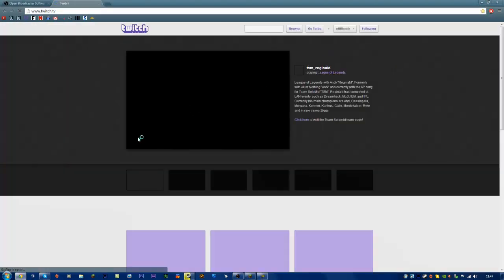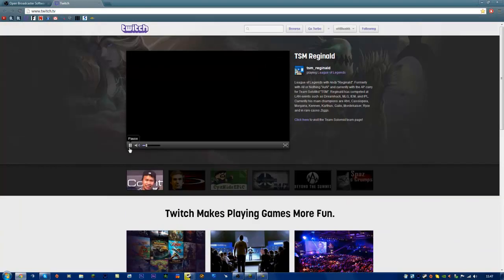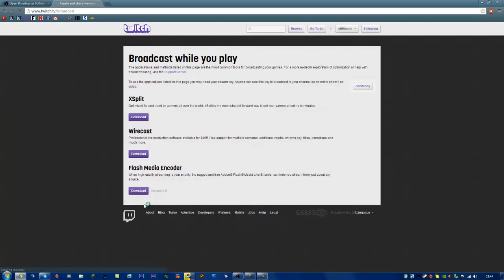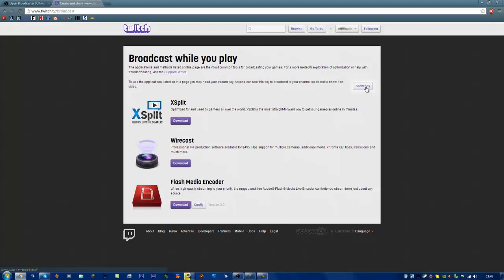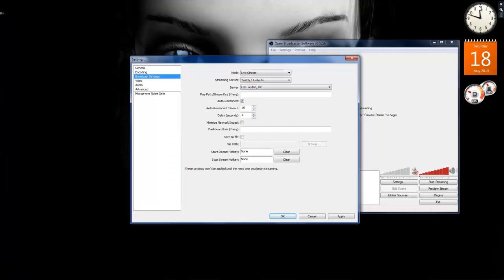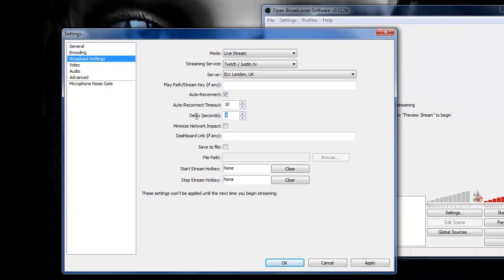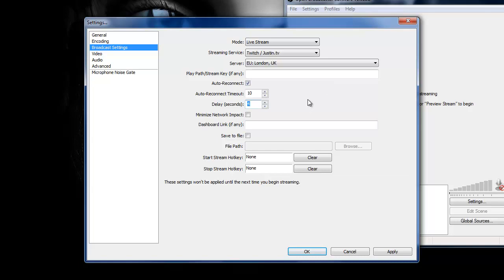And then what you want to do now is go to Twitch and go to become a broadcaster. Click get started. You may need to use your stream key. So here's your stream key here. All you have to do is click show key. I'm not going to do it obviously because it's my key, but yeah, do that, copy it, and put it in here.